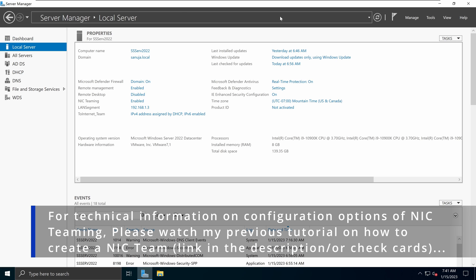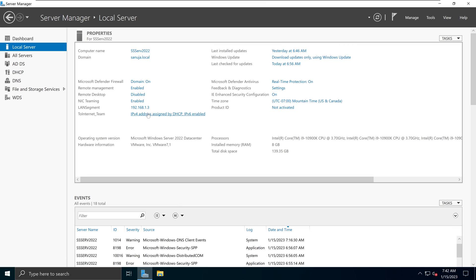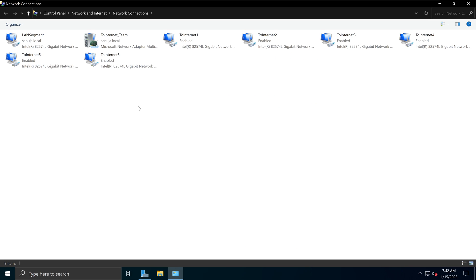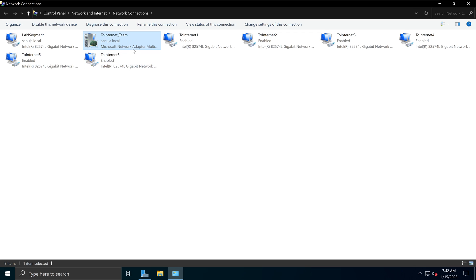We have the Server Manager console open and I'm in the local server section. Under properties, we can see the NIC team interface. I have conveniently named it '2internet_team,' and if I click on it, it will open up our control panel network connections section. In here we have 2internet_team, which is the NIC team interface, and we have the associated interfaces right here.